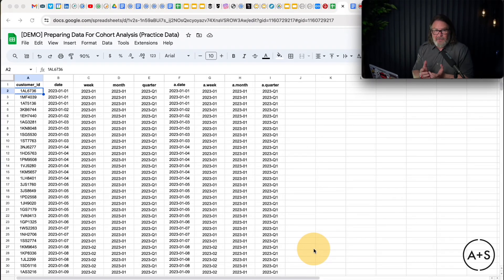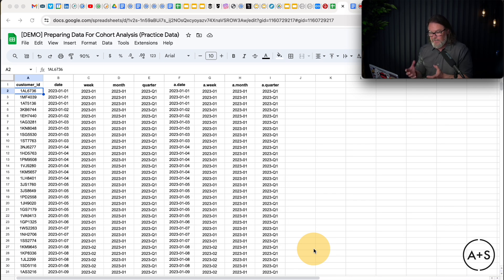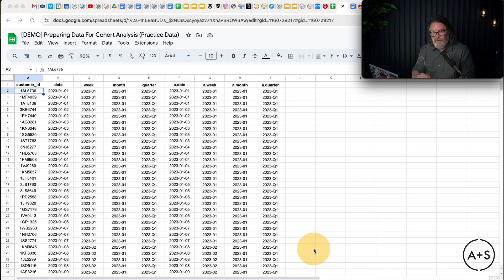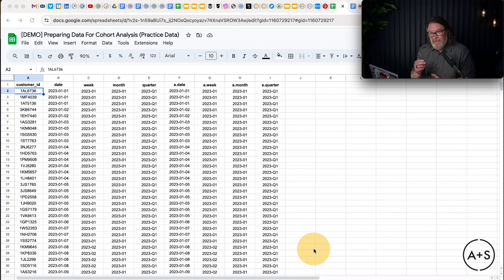Here I am on my spreadsheet. This is the data that we put together in the previous video — we did all the hard work then. Building the customer cohort chart is really simple from here. All I need to do is take this data and use a pivot table to summarize it, putting transaction period along the column headers, acquisition cohort down the rows, and then populate the cells with a count of each unique customer ID to see how many customers bought from each acquisition cohort in those transaction periods.